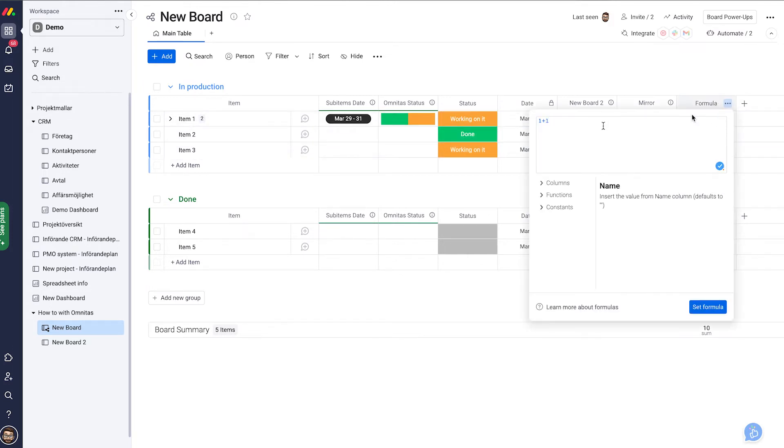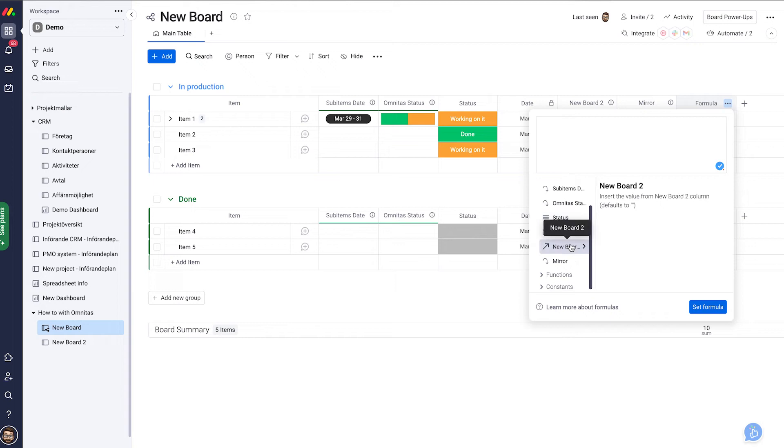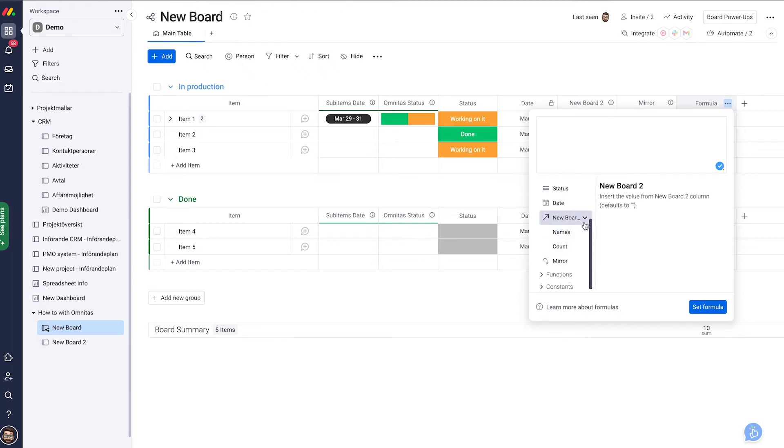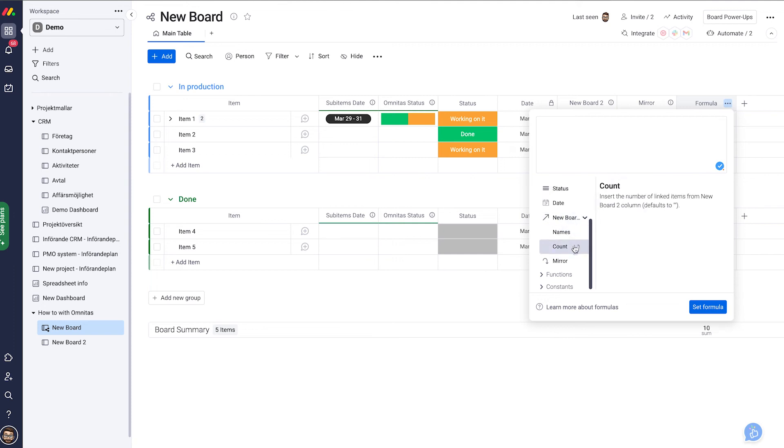Click here again and let's add dynamic information. Let's go with the connected board and we can see here I can find the count and I can time that with five.